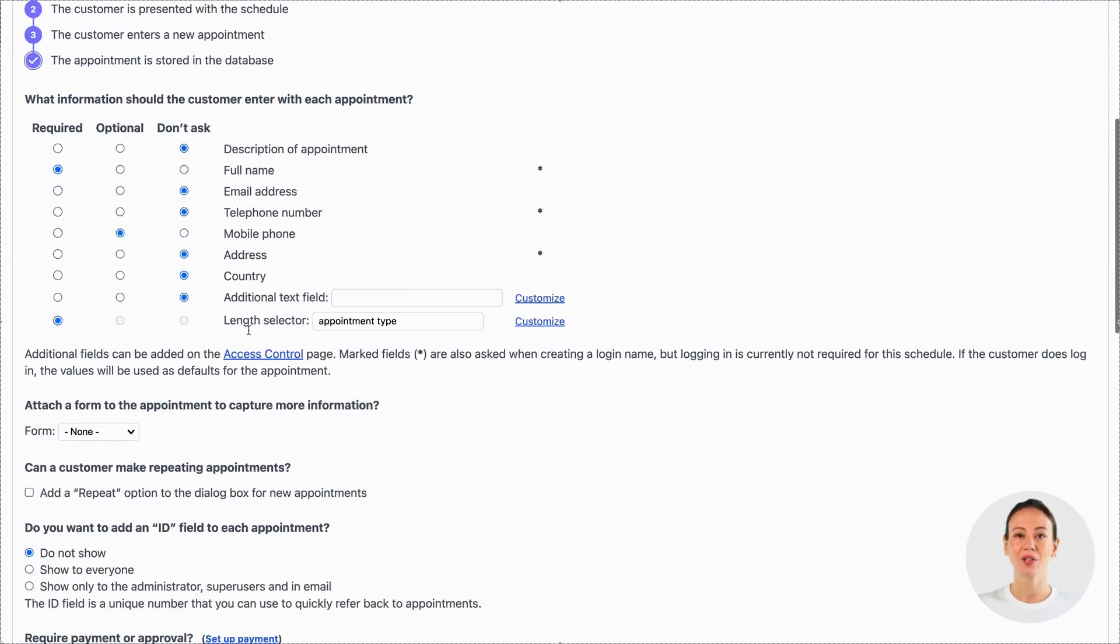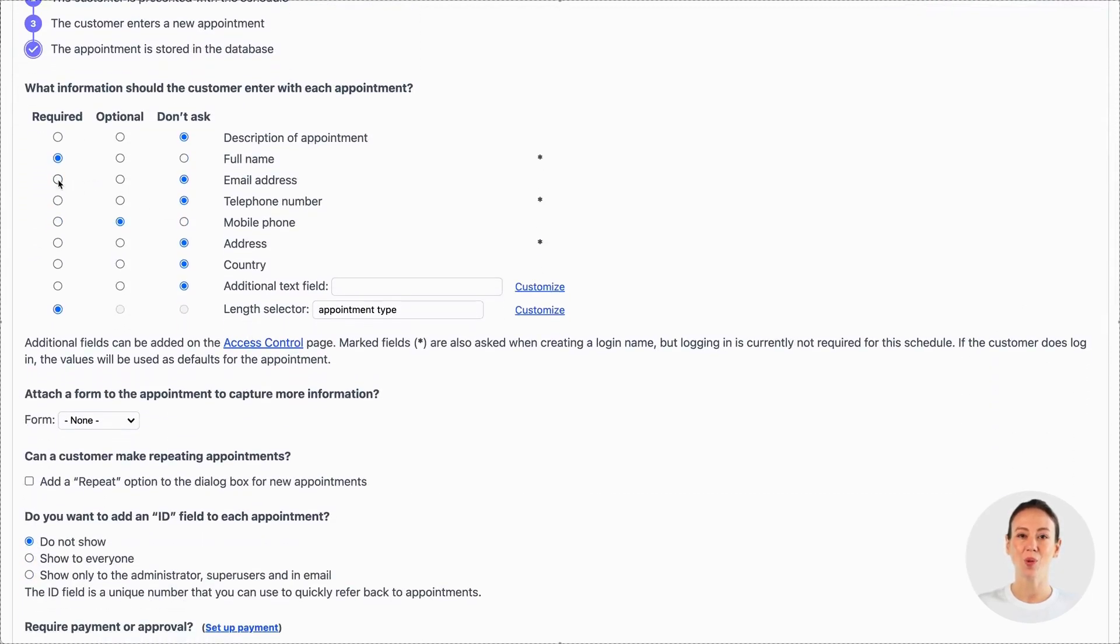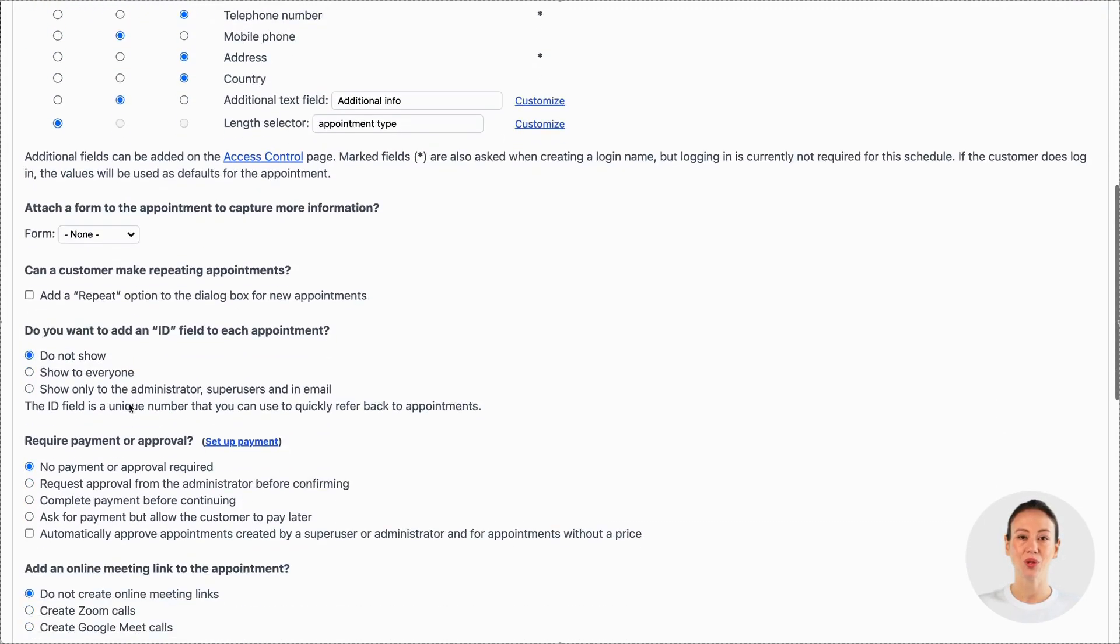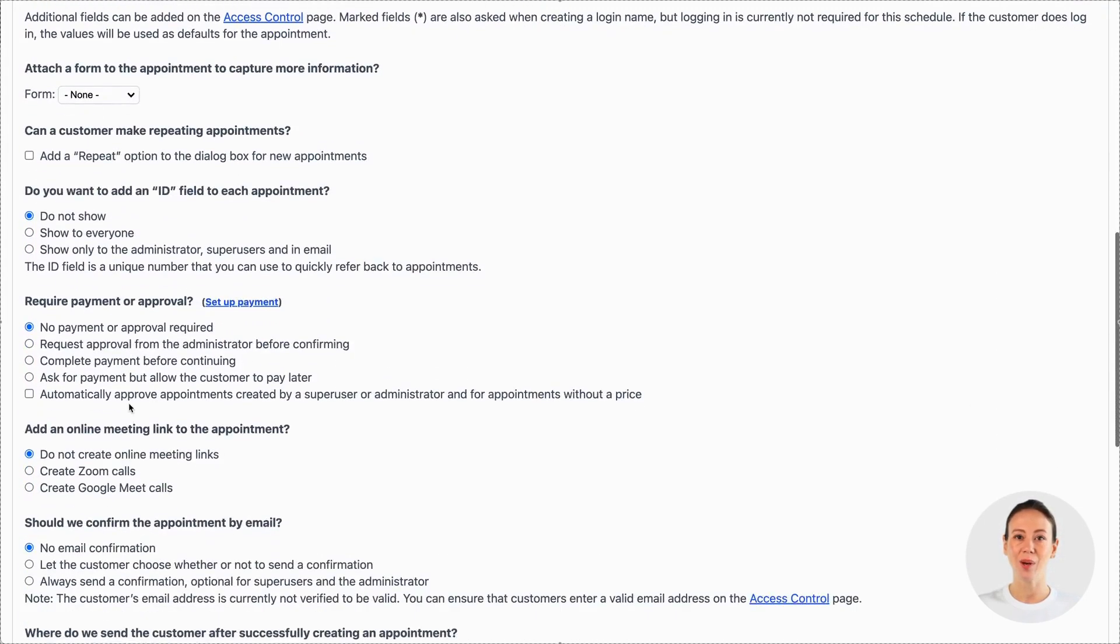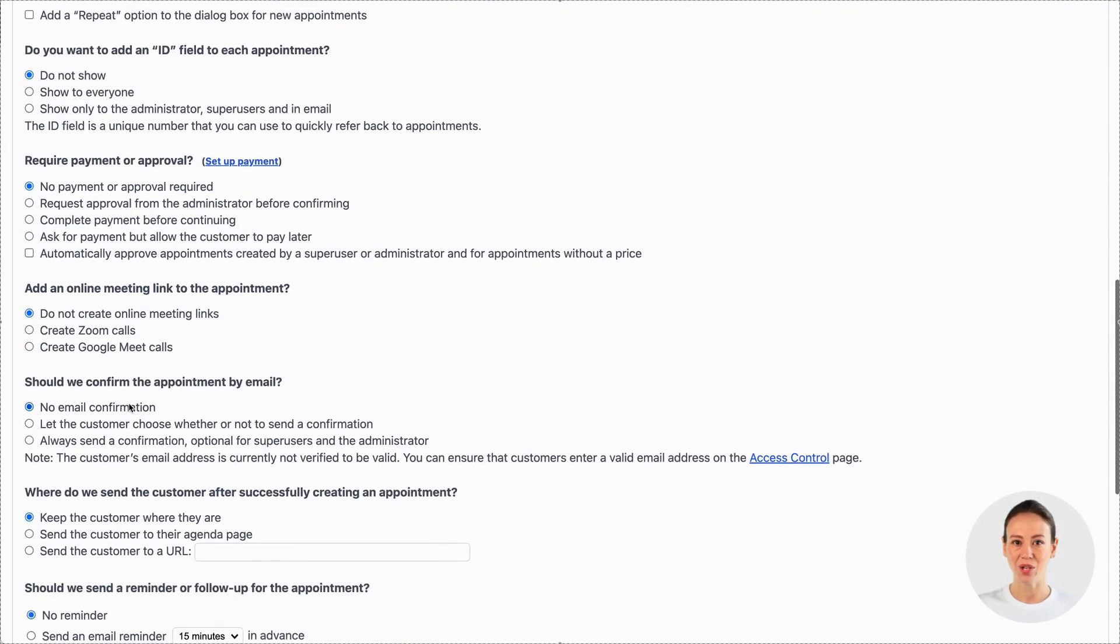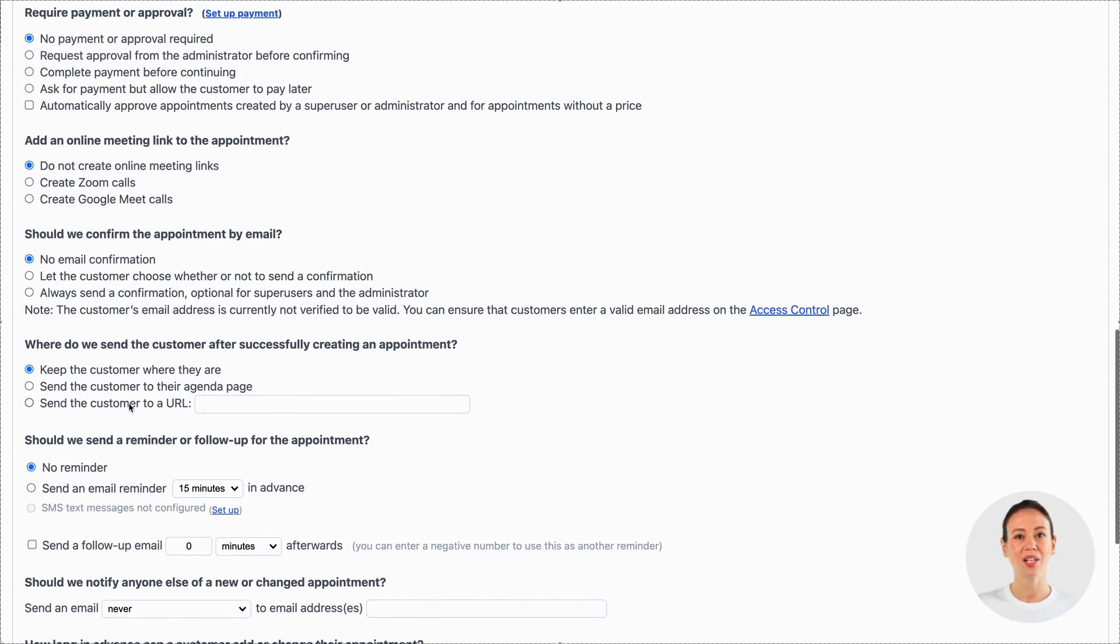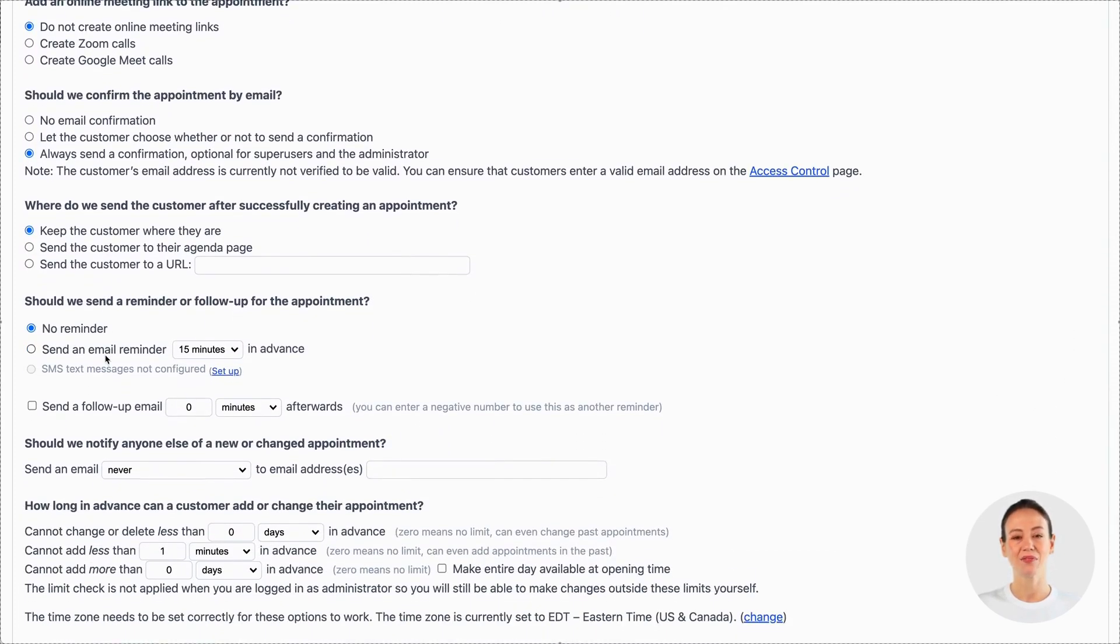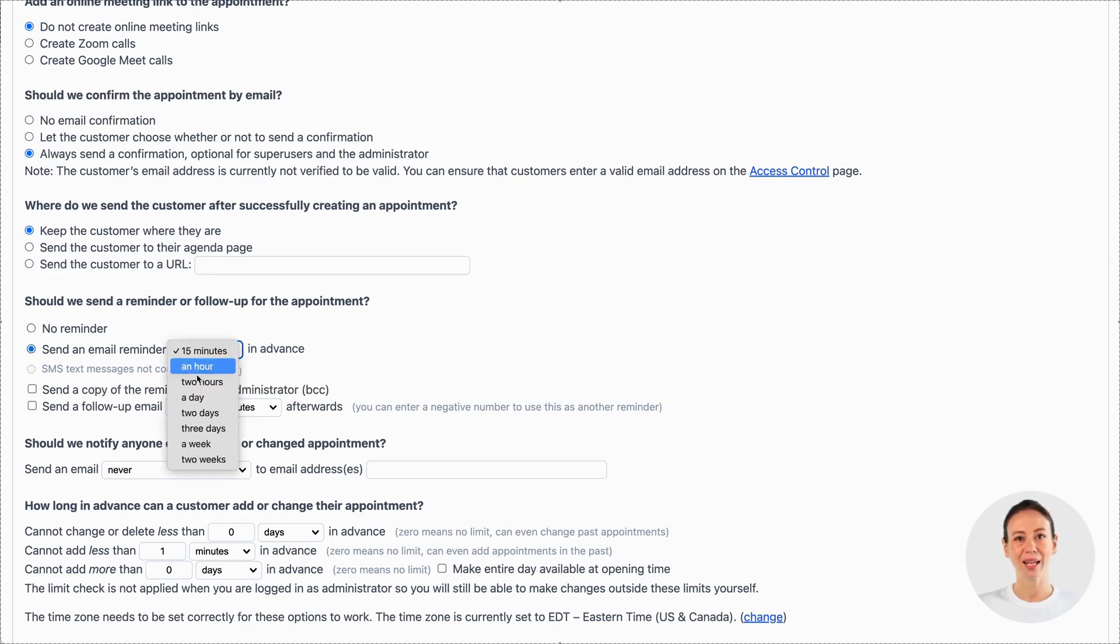Now, for email address, select required. Enter a name for the additional text field and select this to be optional information. Scroll down to the question about the email confirmation and select always send a confirmation. And finally, let's send a reminder one day before the appointment takes place.